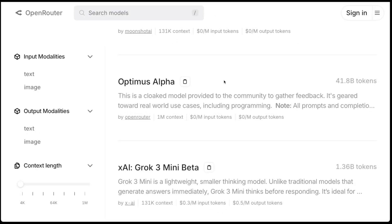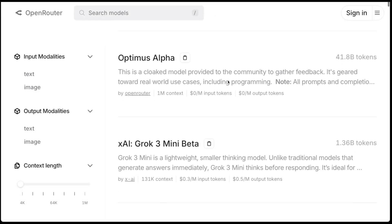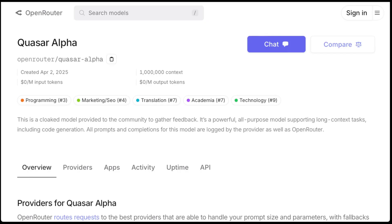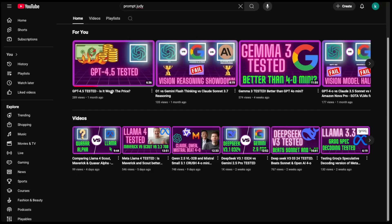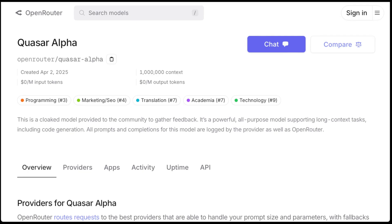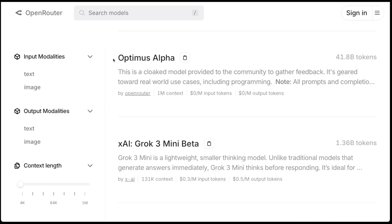Hey everyone, welcome back to the channel. So over the past week, a couple of new mystery models have shown up on OpenRouter. The first one was Quasar Alpha, which I did a video on last week. You can check that out in the description below. And then the second one now is called Optimus Alpha.